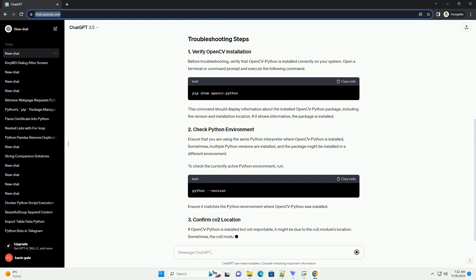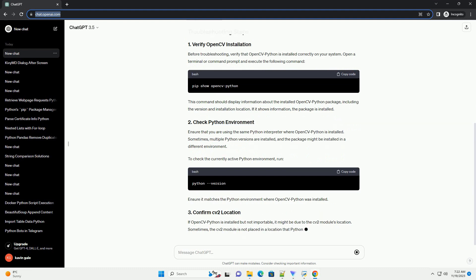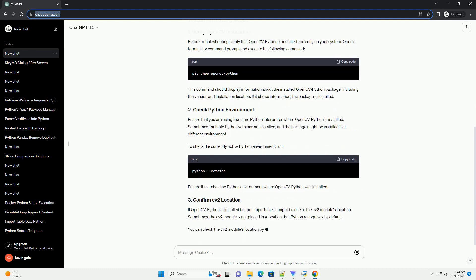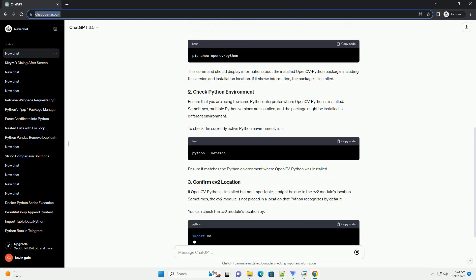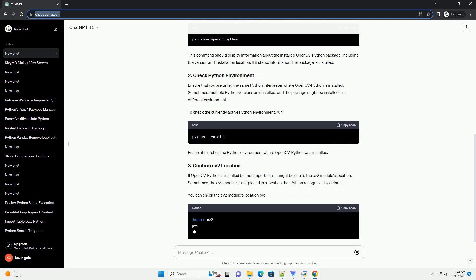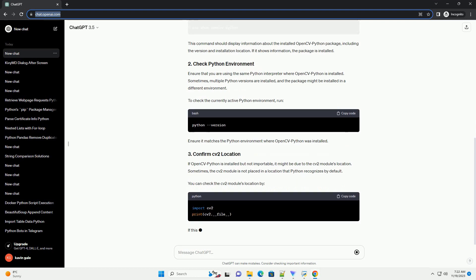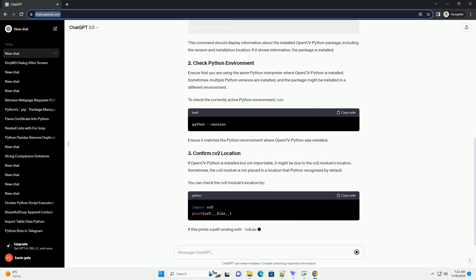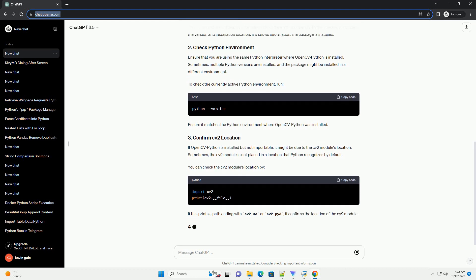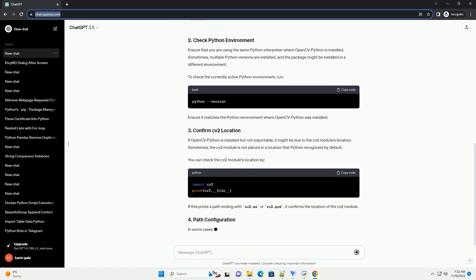Before troubleshooting, verify that OpenCVPython is installed correctly on your system. Open a terminal or command prompt and execute the following command. This command should display information about the installed OpenCVPython package, including the version and installation location. If it shows information, the package is installed.